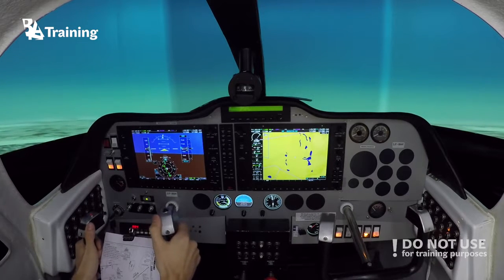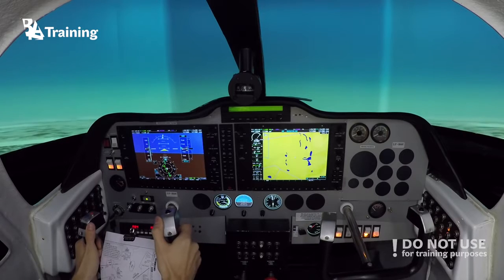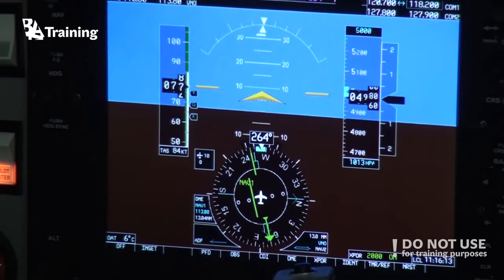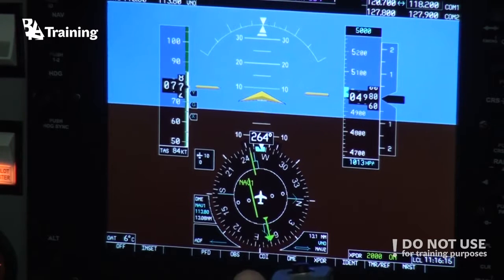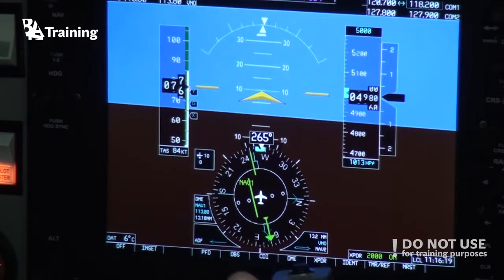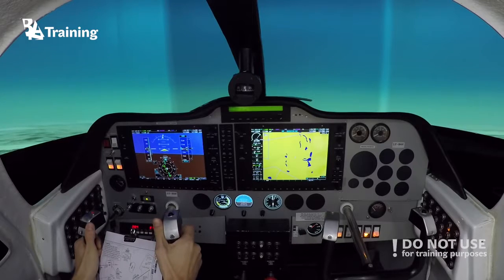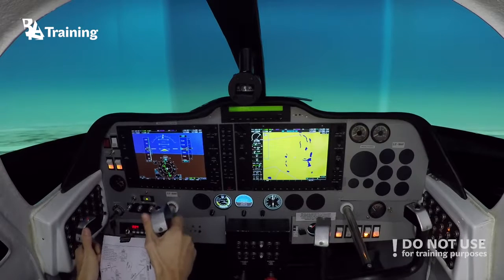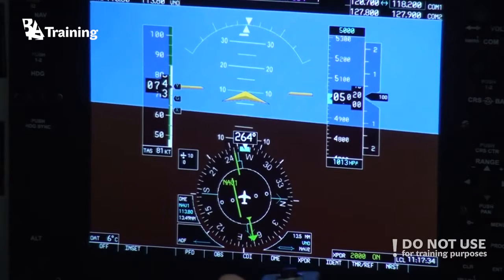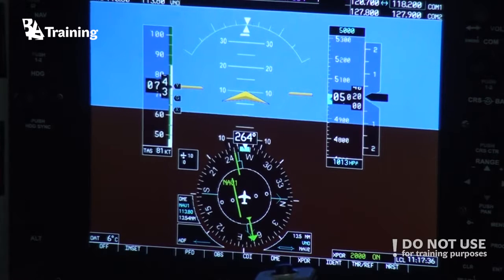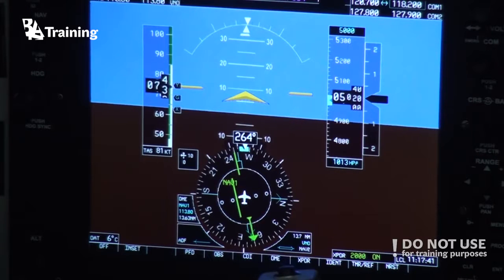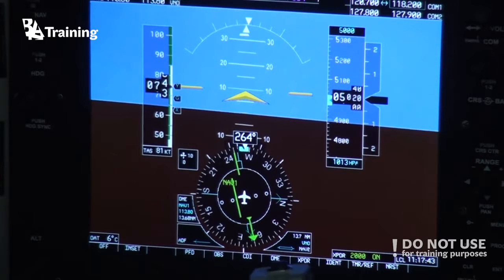This outbound leg is defined by time, so when we reach one minute, we should start to turn towards the inbound. But if we have a distance, after one minute we should fly with single wind correction angle towards the distance specified on the chart. When we turn in to the inbound, hopefully we will have corrected enough to intercept the inbound very easily.